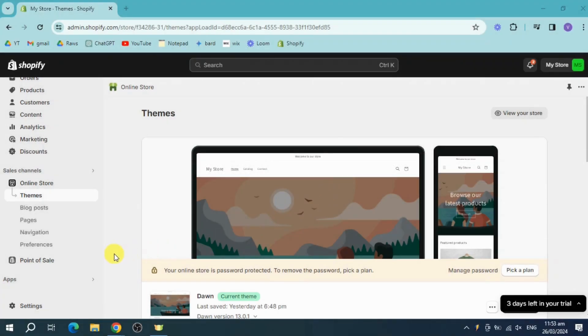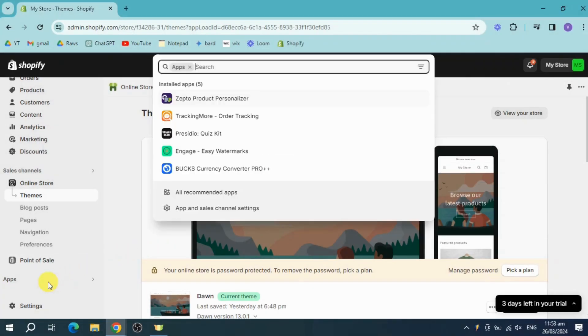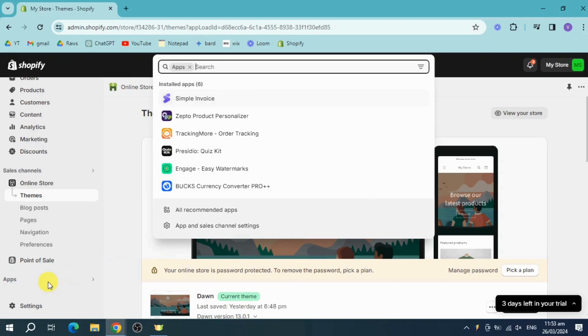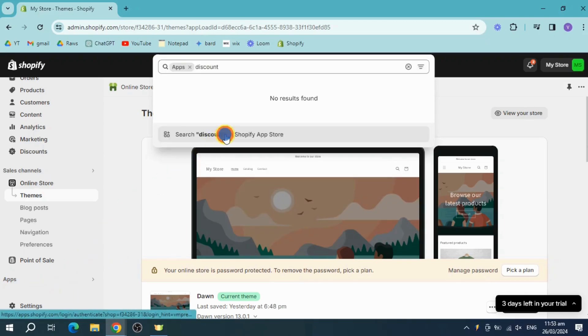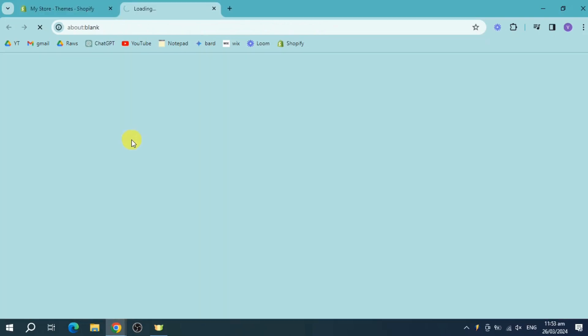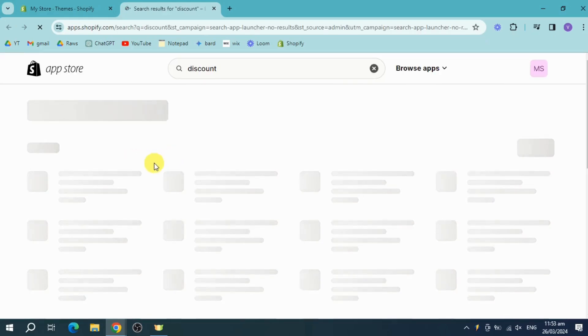To do that, head over to your apps, search in here for discount, and then click on this search. You'll find discount apps here in the Shopify app store.